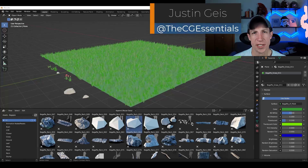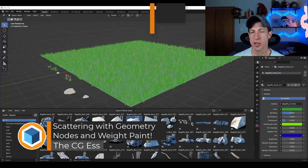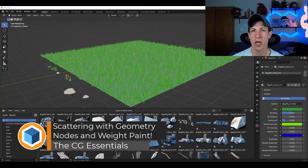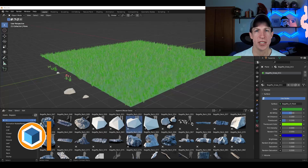What's up guys? Justin here with cgessentials.com. In today's video we're going to talk about how to create a geometry node setup where you can use weight painting to set where objects get scattered. Let's go ahead and jump into it.